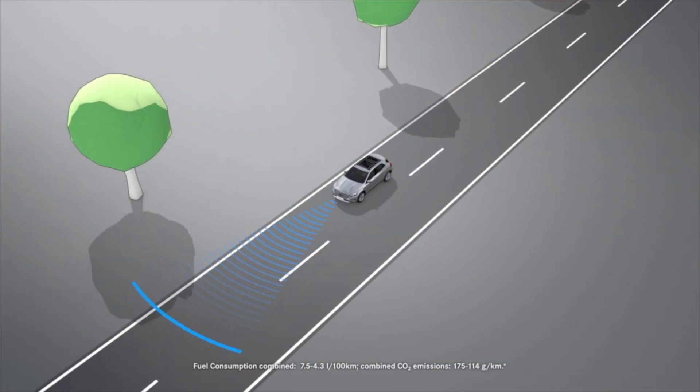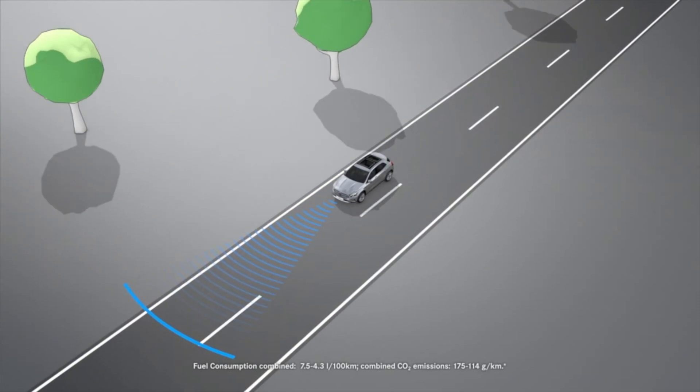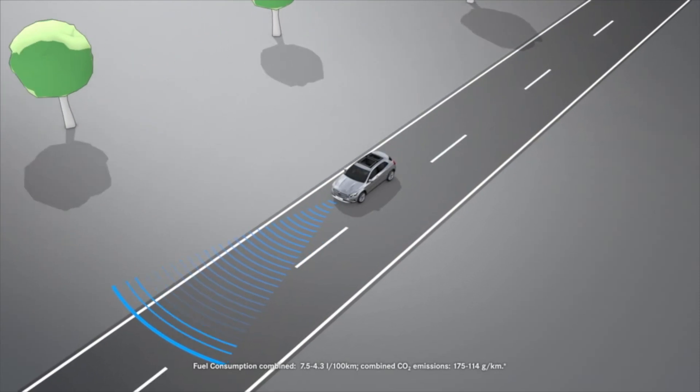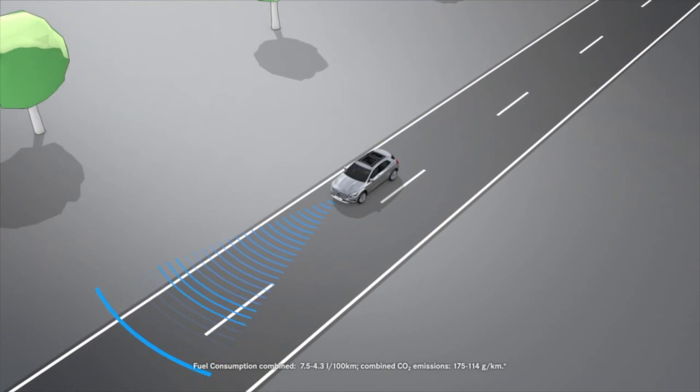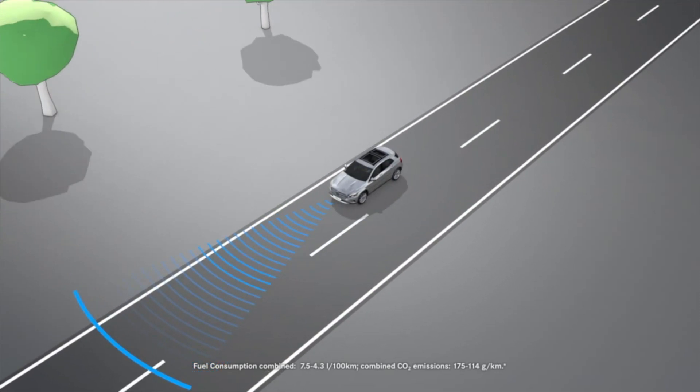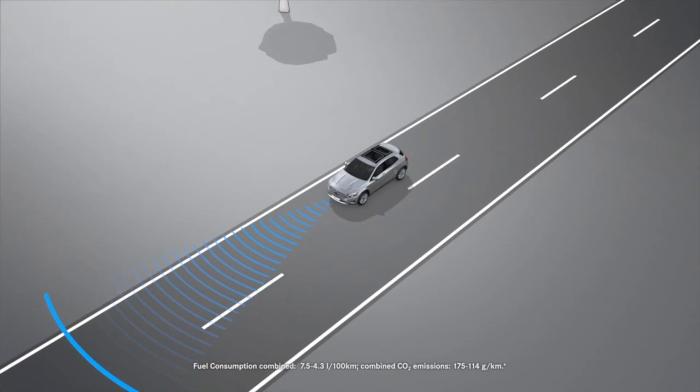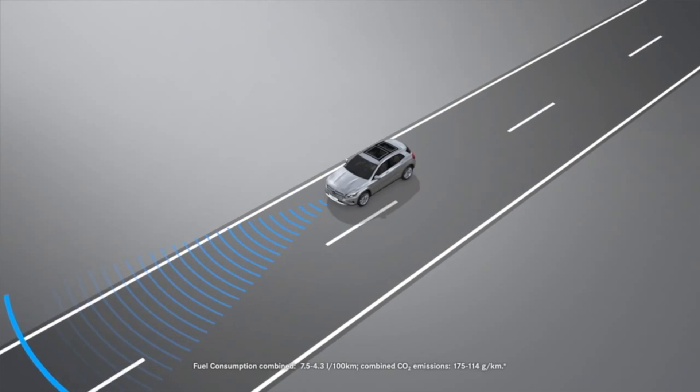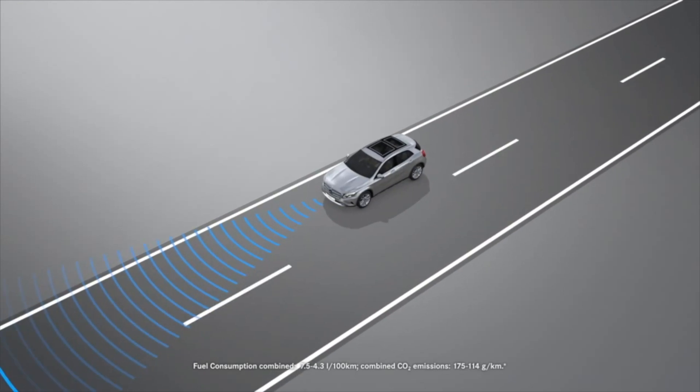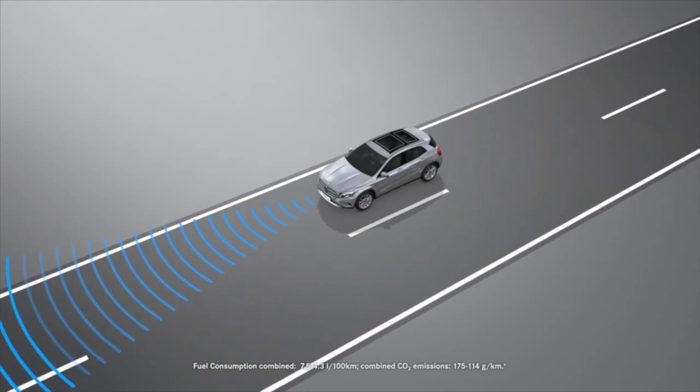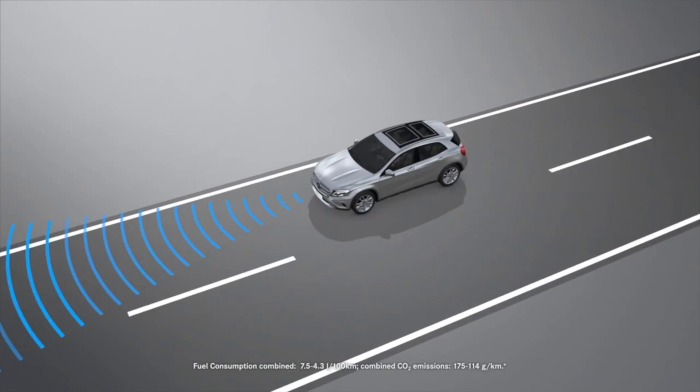The assistance system is only an aid and may be impaired by various factors. Therefore, always pay attention to traffic conditions and your surroundings.